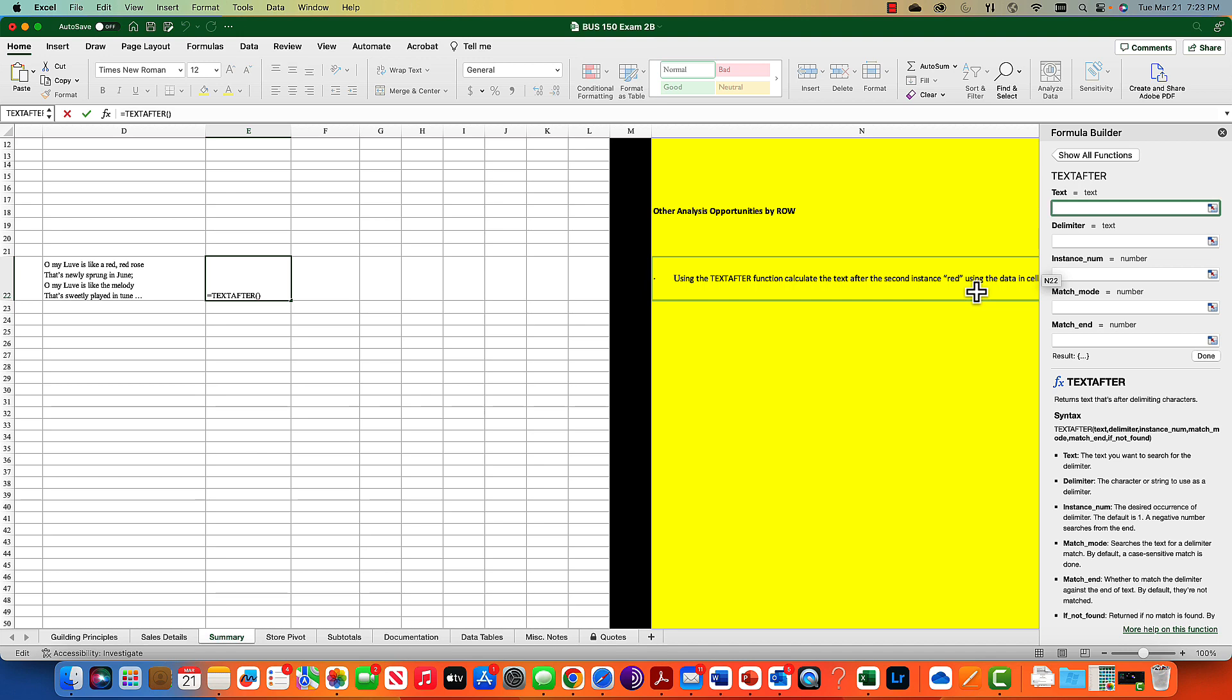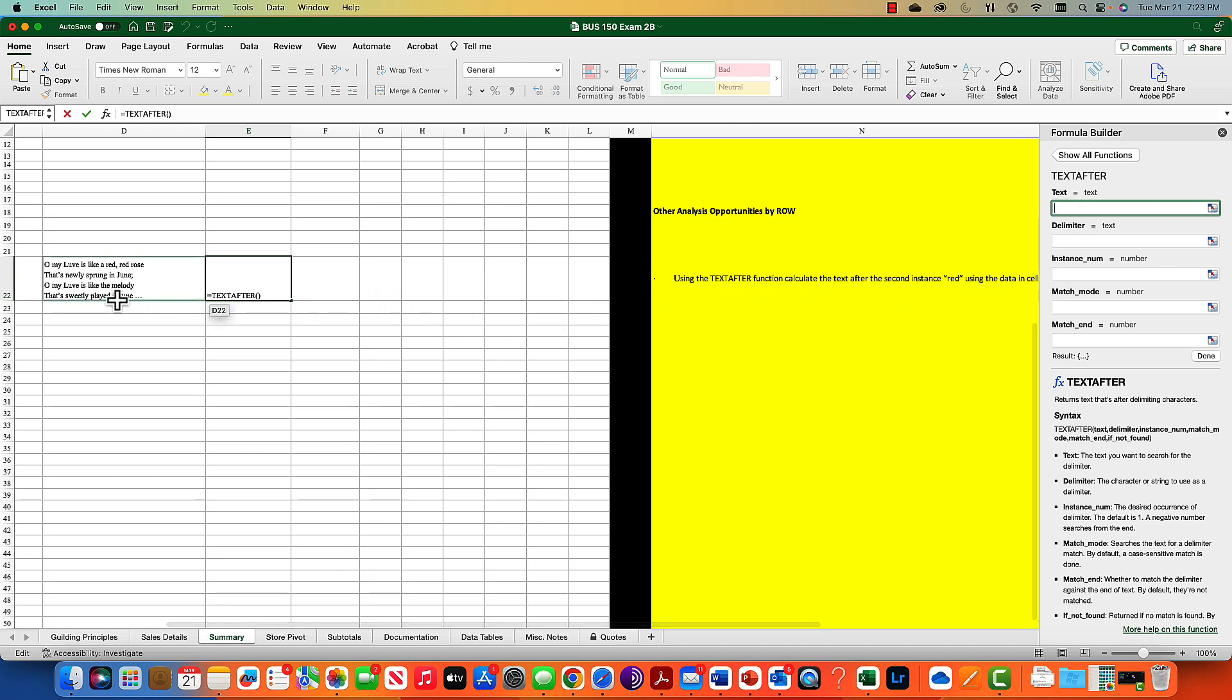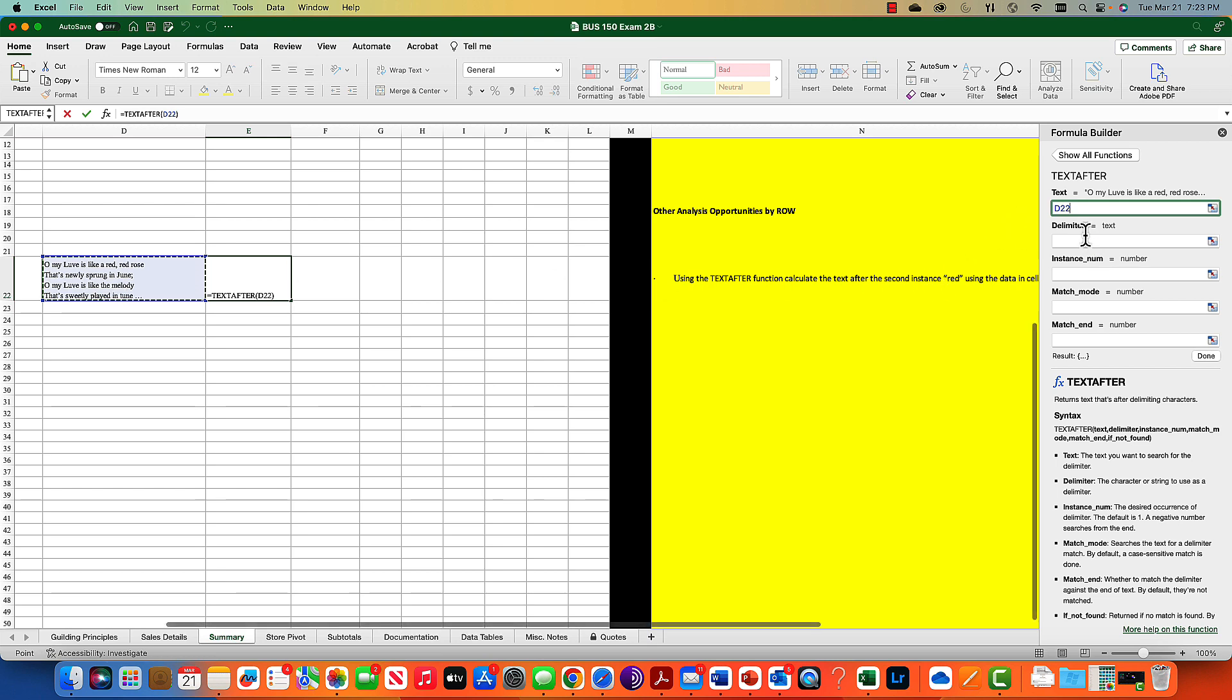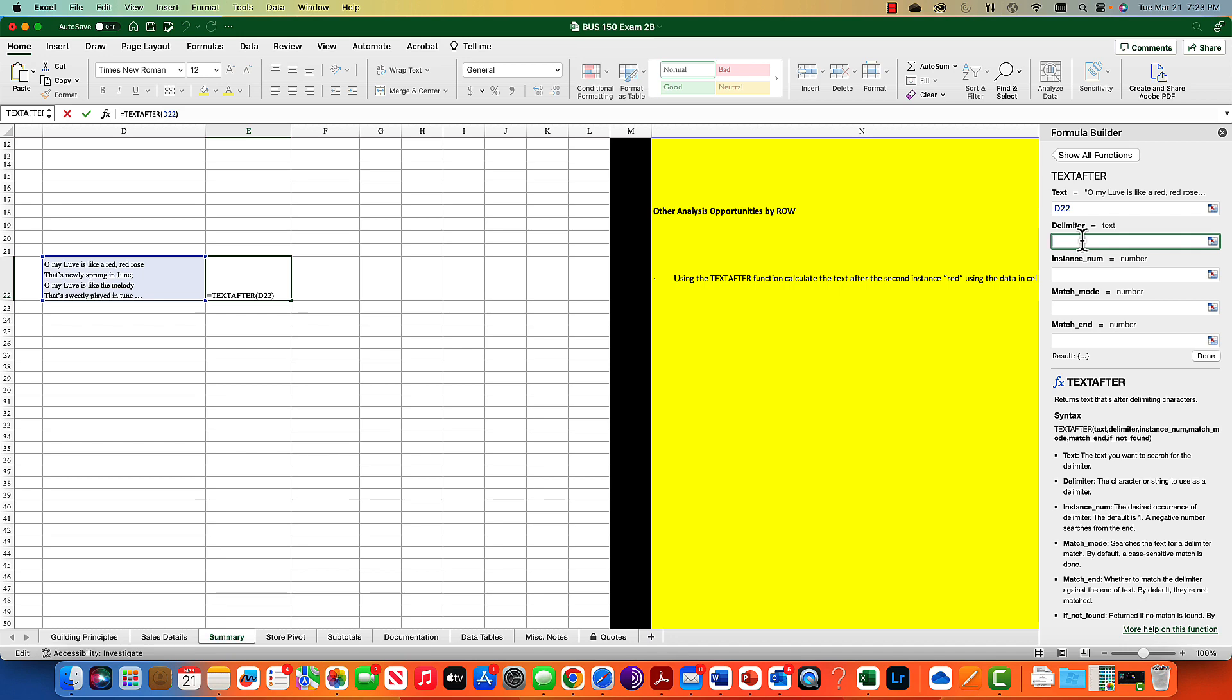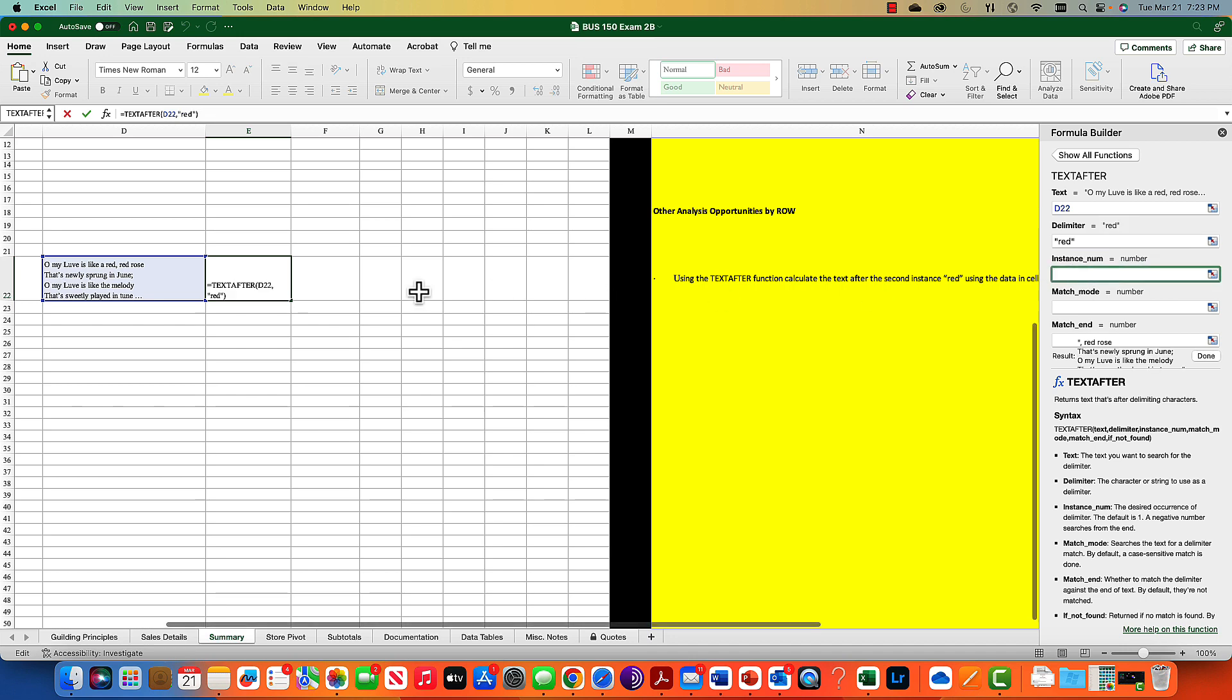First you identify the text, then the delimiter. The delimiter is case sensitive. You can change this, but for the most part you can decide what it is. We're going to type in the word red. Instance number - which instance of red would we like? Let's say the second instance.